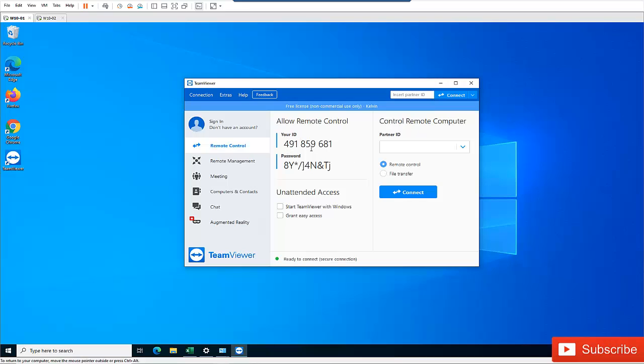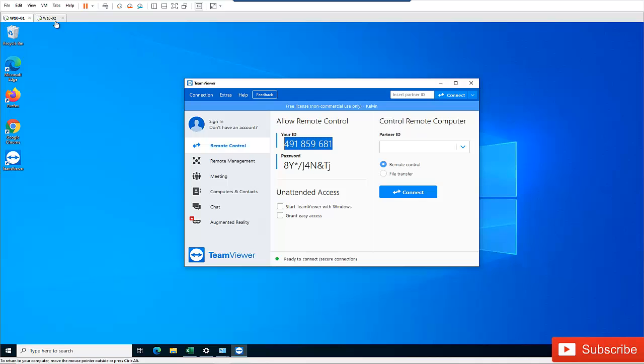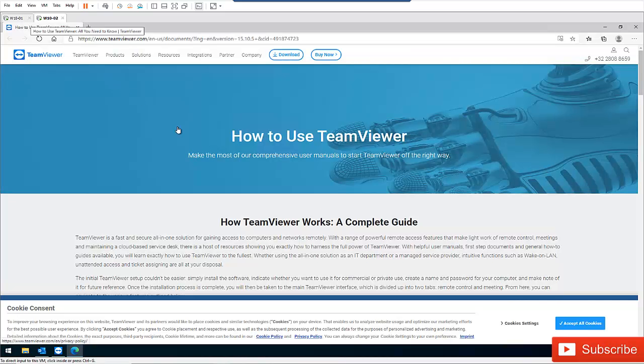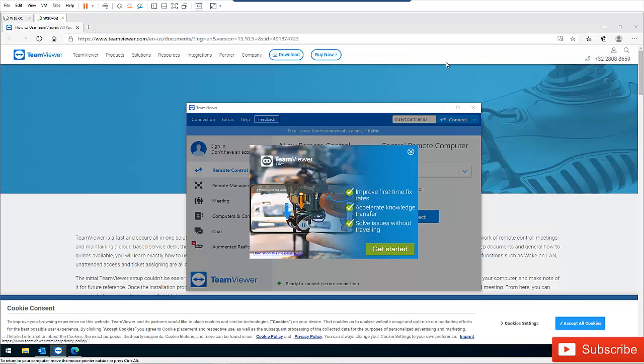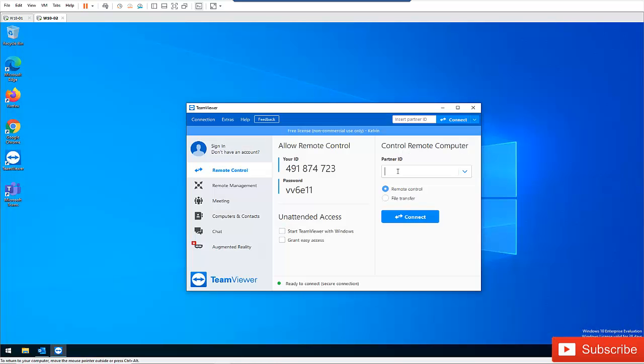Let me try to connect to this device using the password I just created myself. So I'm going to actually just copy this ID and go back to this computer here. Let me go to TeamViewer, close this.